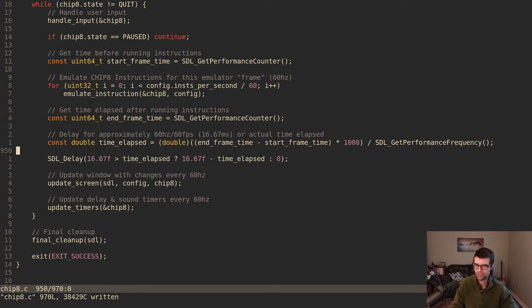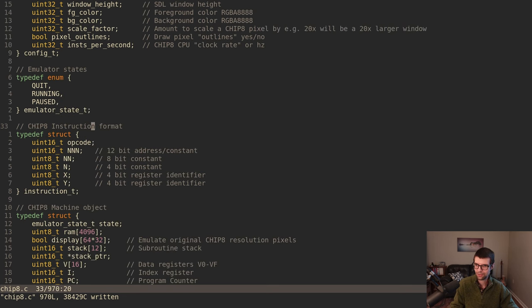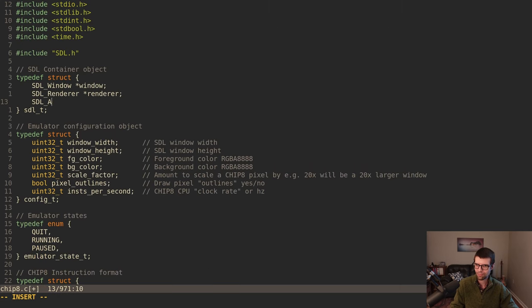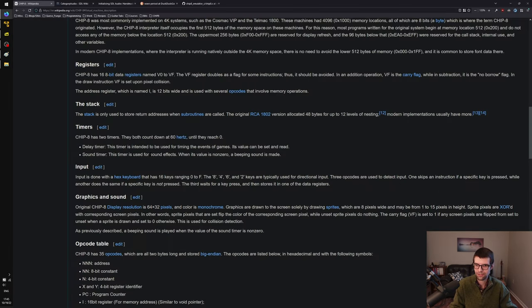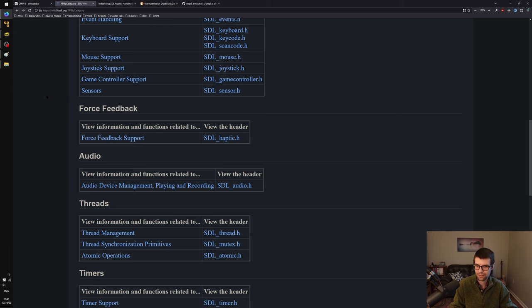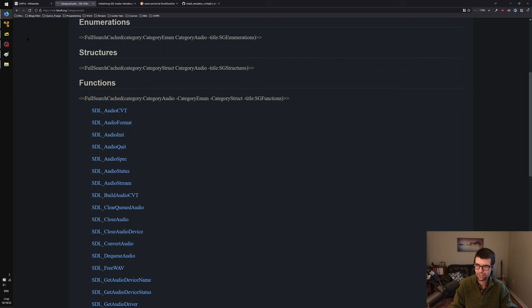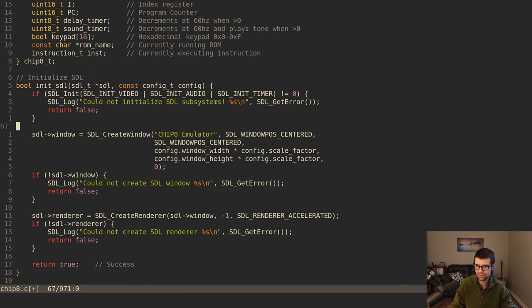Now I want to get sound support working. The Chip-8 had just a basic beeper — a PC speaker, a piezoelectric thing. We'll need some SDL setup for that. Looking at the SDL wiki audio page, we already initialized audio with SDL_Init, but we'll need to initialize some other stuff for audio too.